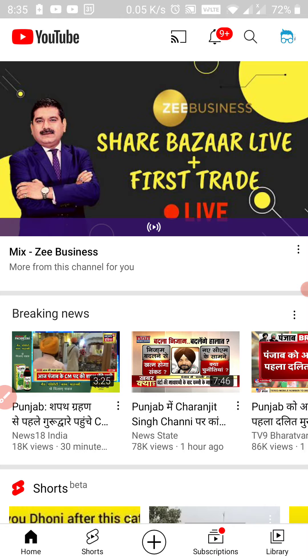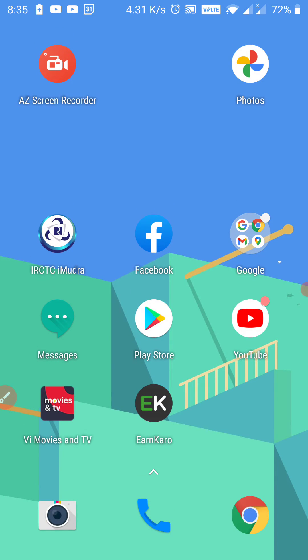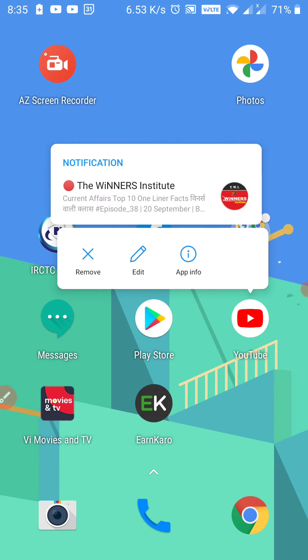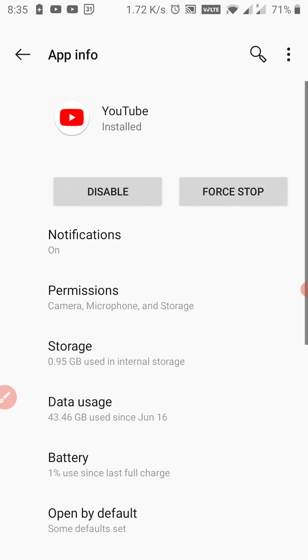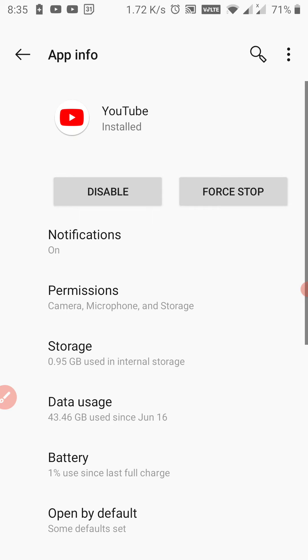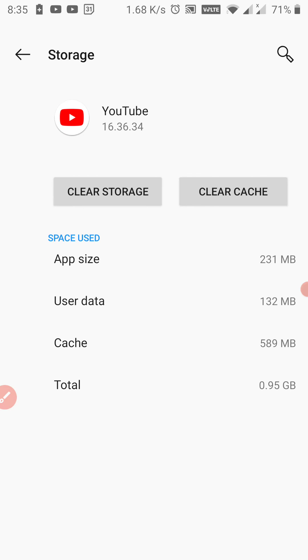Go to the mainstream settings. Press and hold the YouTube app and go to the app info, then go to storage and clear cache.